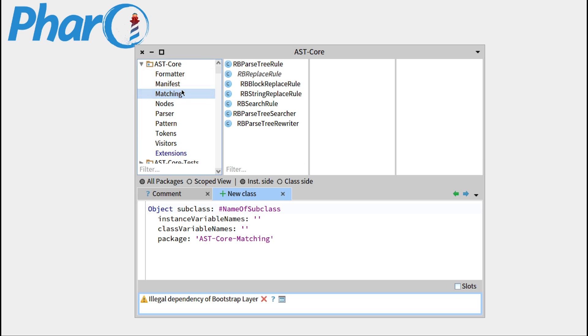You can simply create tags by using the name of the package dash the name of your tag.